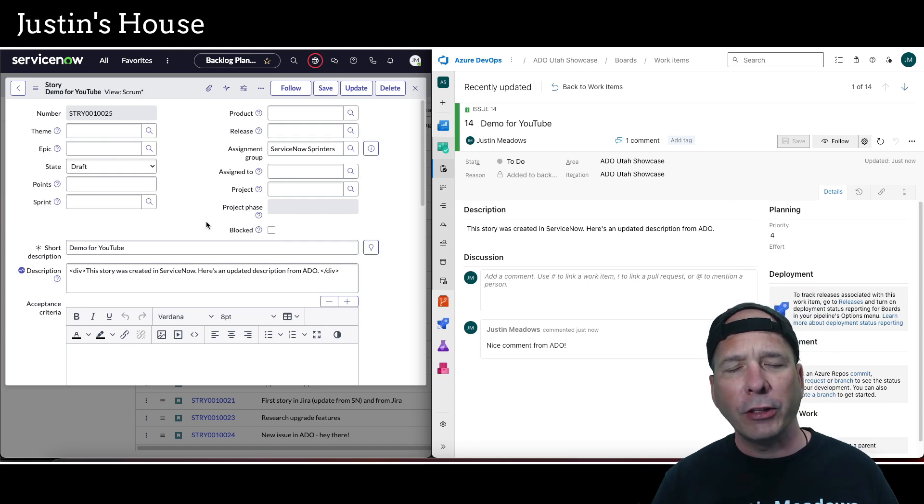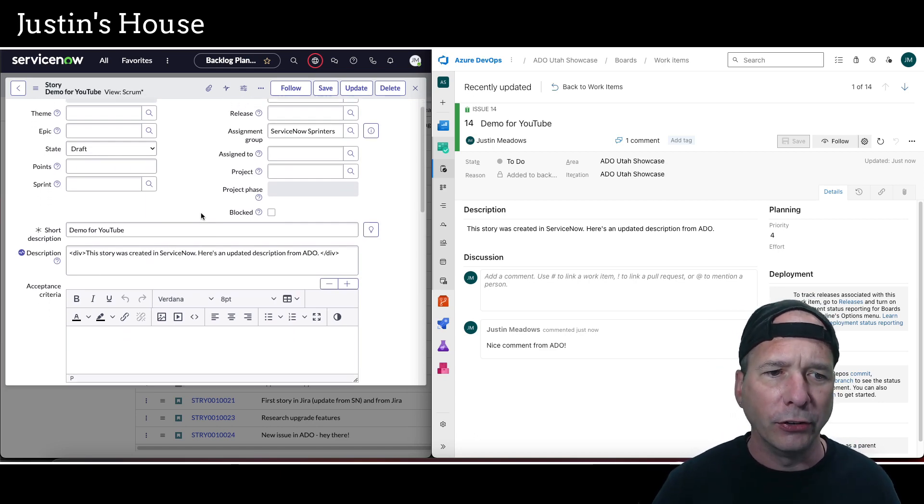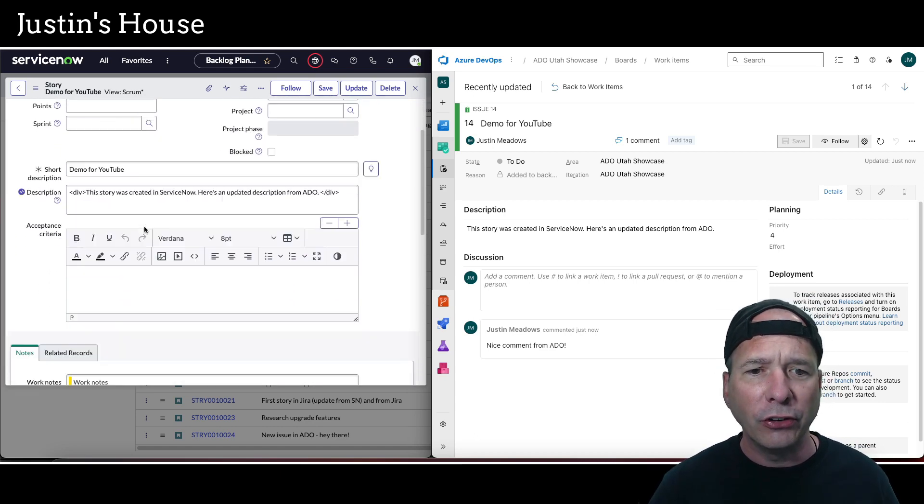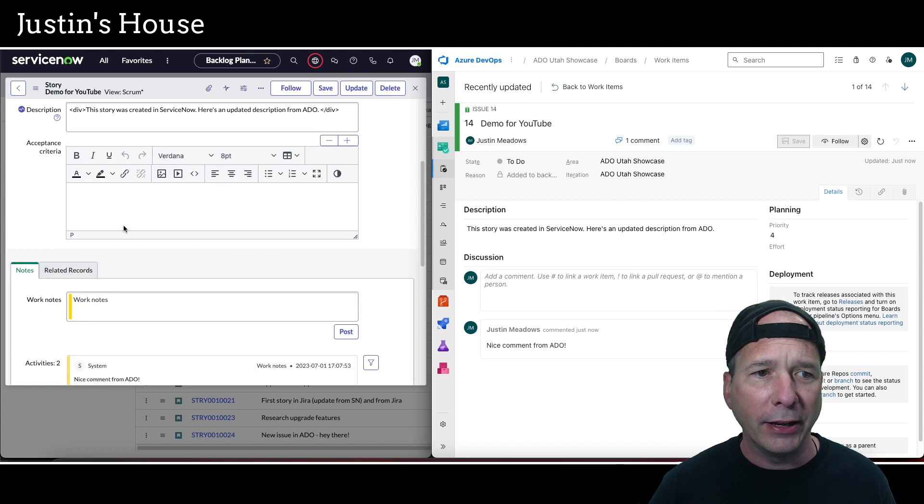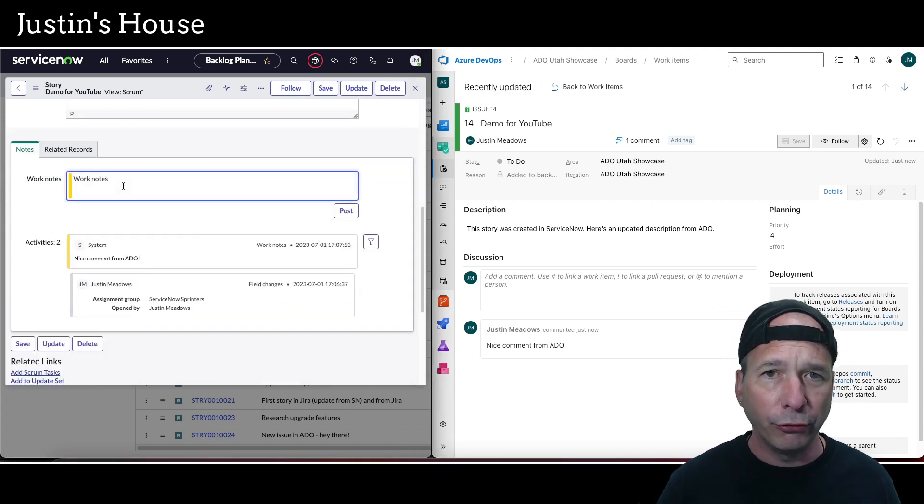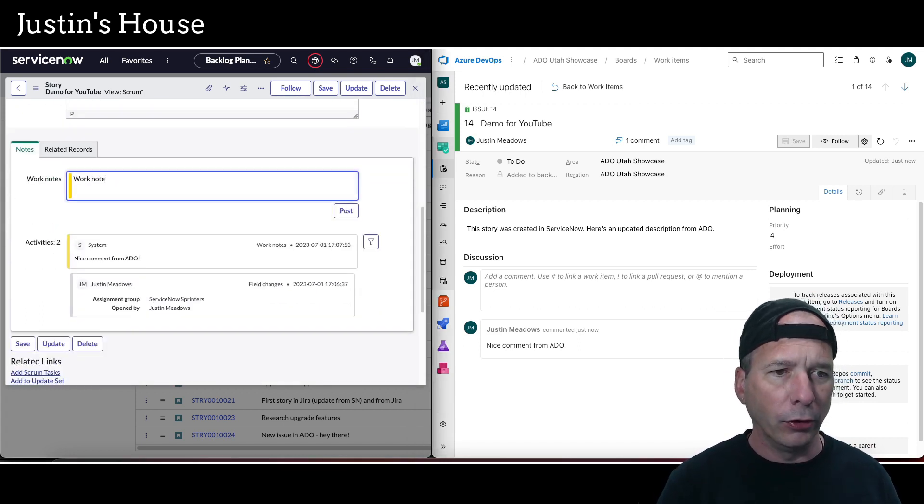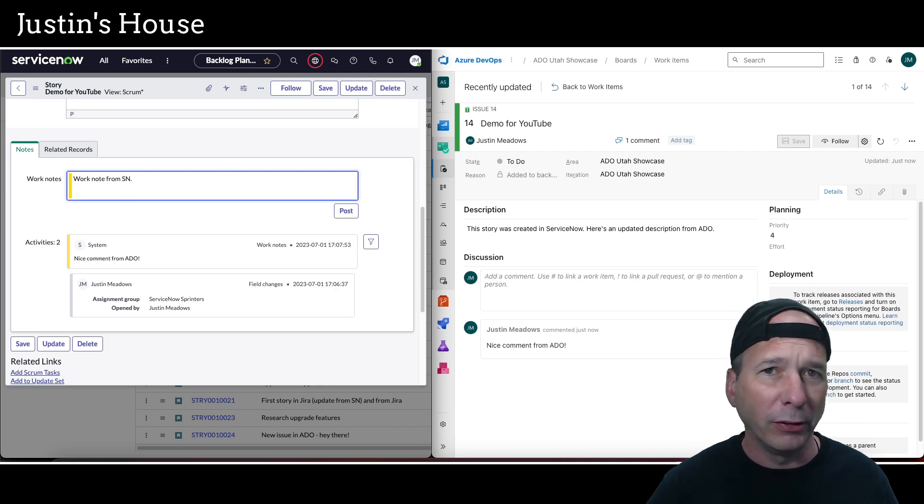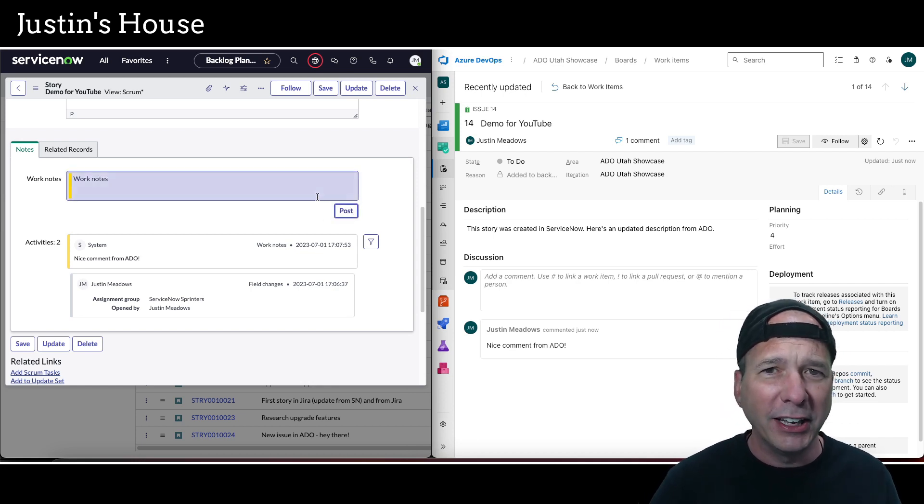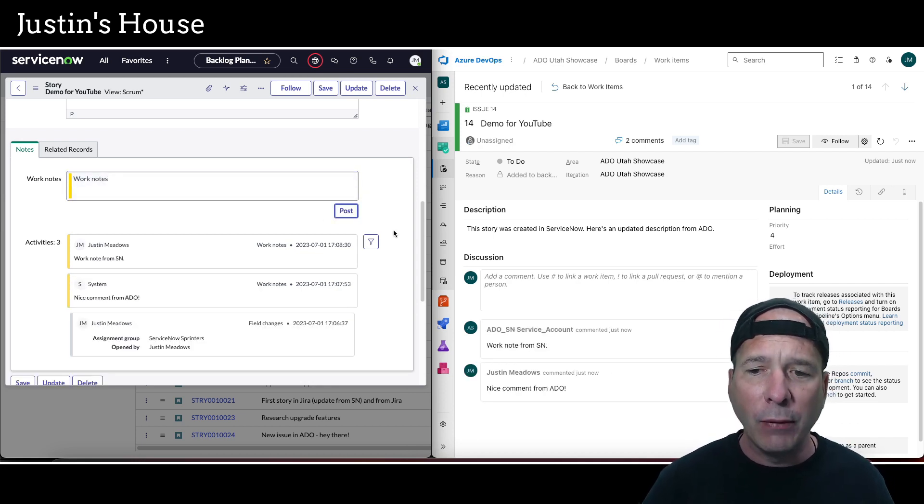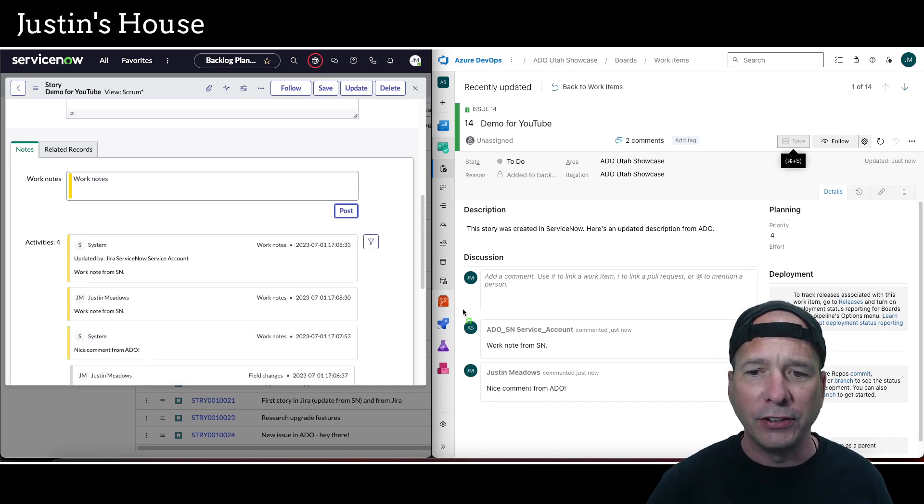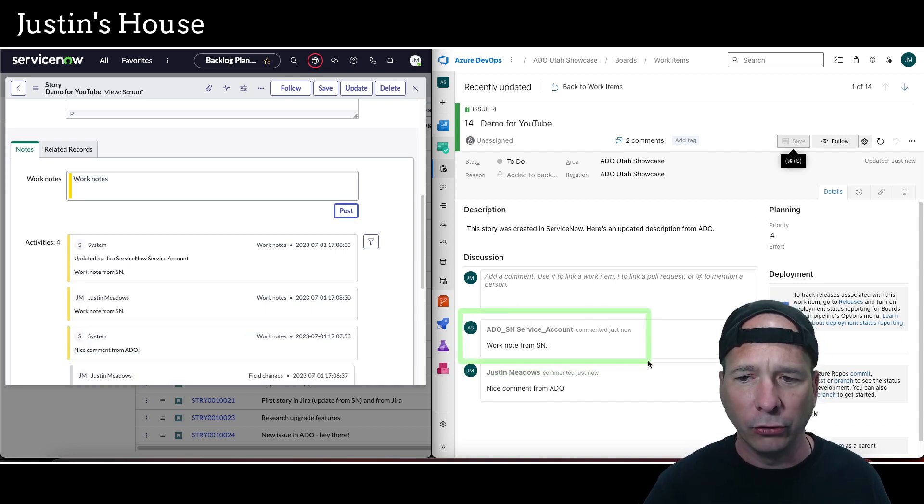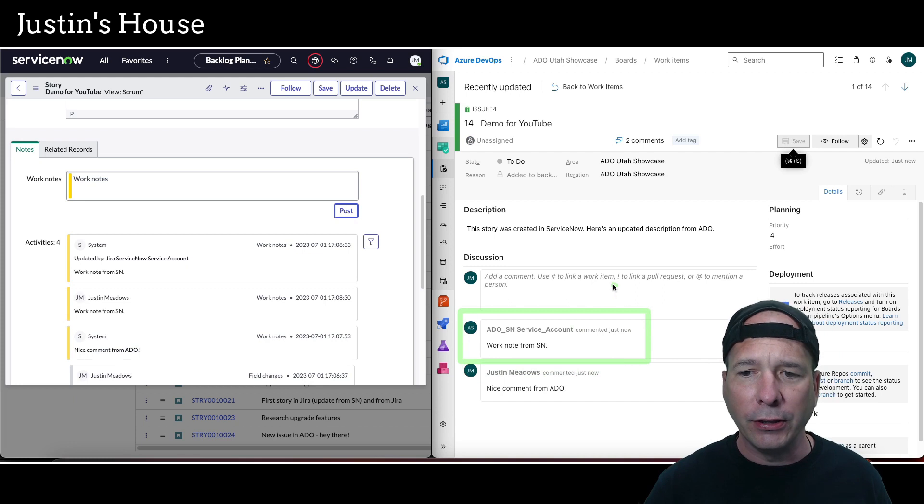That's okay, you get the basic idea—these two things are talking to each other. Let's follow it up one more time. Let's send a work note from ServiceNow: 'work note from ServiceNow.' This would be like someone coming in and updating it; we want to get it over to that Azure DevOps team. We should see that come over instantaneously.